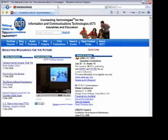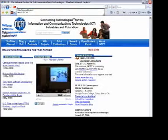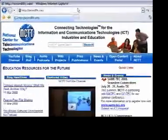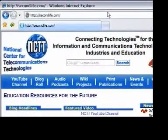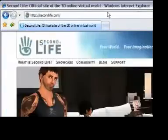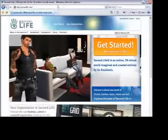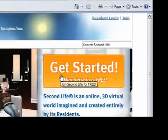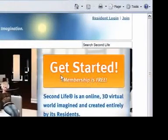Hi, today we're going to have you sign on to Second Life and create your first account. You start by going to secondlife.com in your web browser, and when the page loads up, click on the big orange Get Started button at the top of the page.